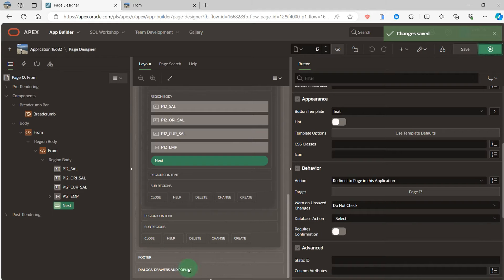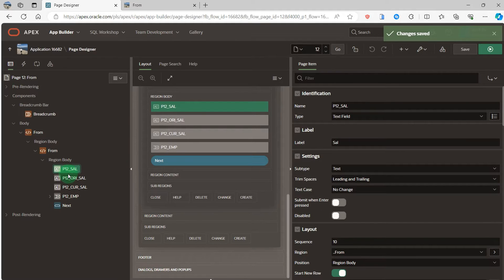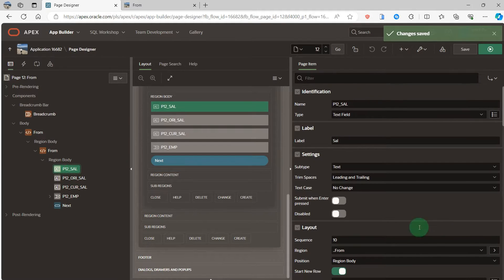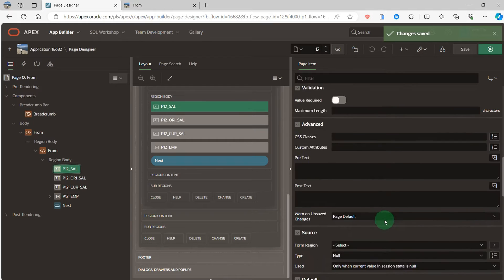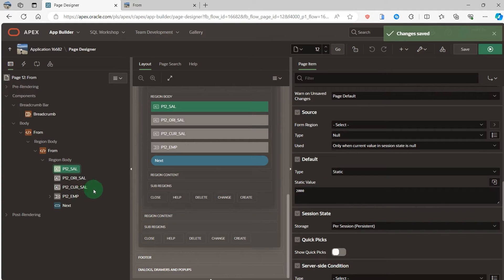Let's go to the page trail. We can see the page trail salary — the default value. I set the default type to static and the static value is 2000.